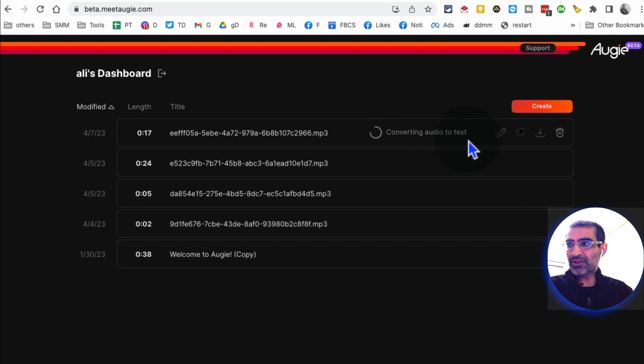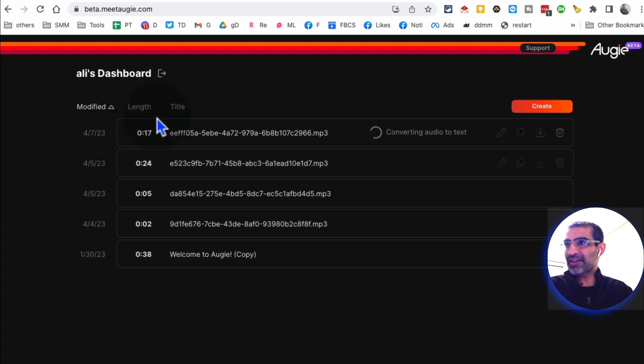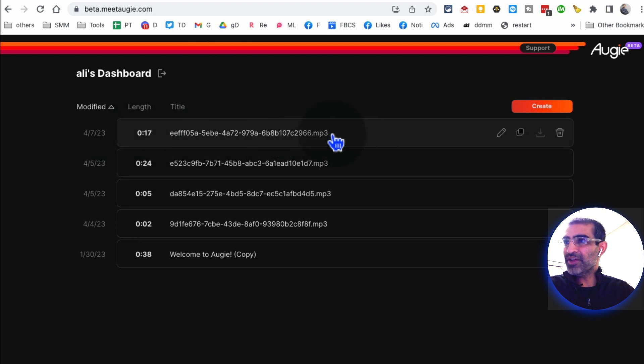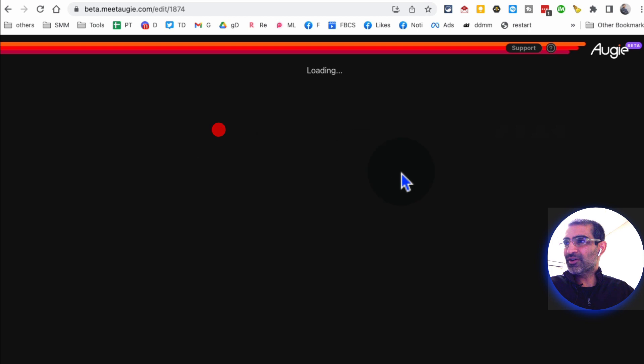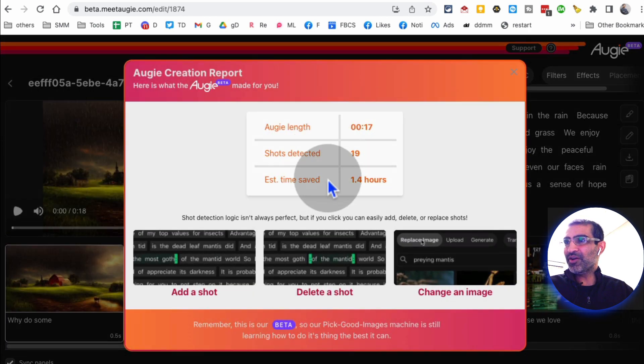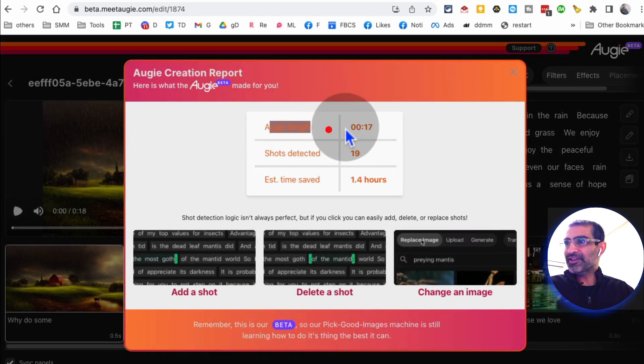So it's converting audio to text, so let's give it a few seconds. Looks like it's going to be a 17 second video. All right, looks like our video is ready - 17 seconds. So click on this.